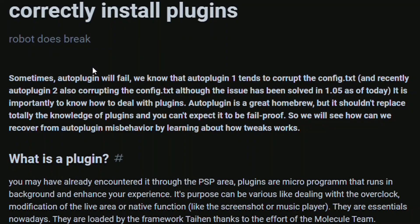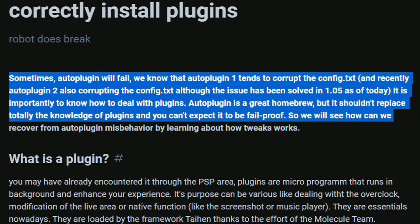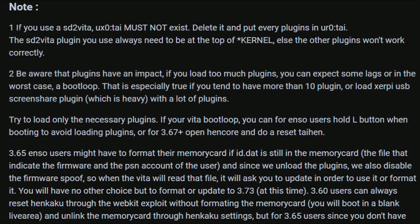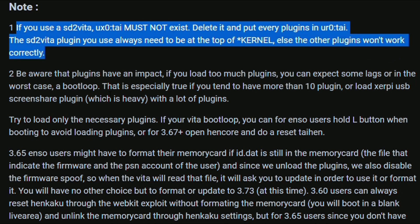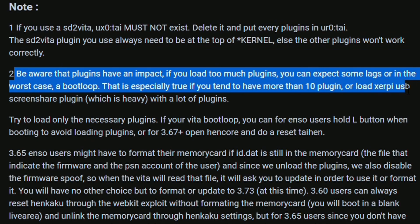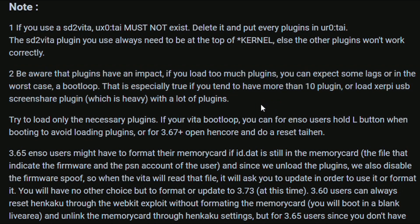There is a link for an article with the title 'Robot Does Break', where the author explains everything you need to know about plugins, plus some basic troubleshooting in case anything goes wrong — link for the article is down below. And here is the most important part. Quote: sometimes Auto Plugin will fail. We know that Auto Plugin 1 tends to corrupt the config.txt, recently also Auto Plugin 2, but the issue has been solved with a later update. Auto Plugin is a great homebrew but it shouldn't completely replace the knowledge of plugins and you cannot expect it to be fail-proof. End quote.